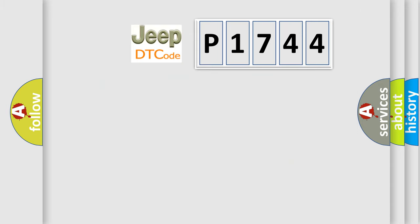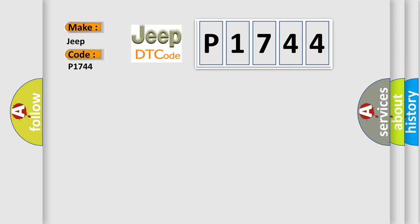So, what does the diagnostic trouble code P1744 interpret specifically for Jeep car manufacturers?